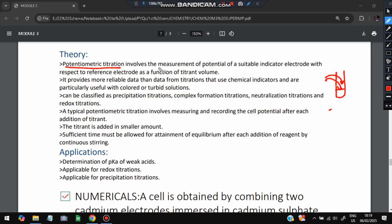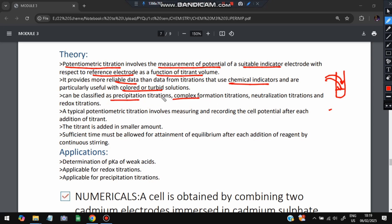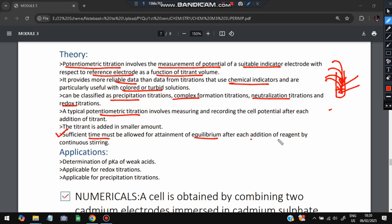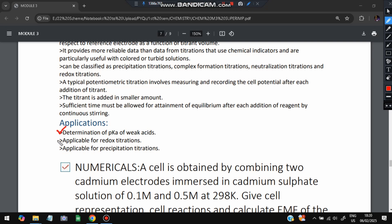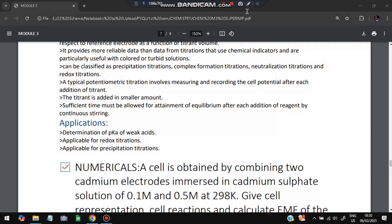Potentiometric titration provides reliable data for titrations that use chemical indicators and is useful when the solution is colored or turbid. It can be classified as: precipitation titrations, complex formation titrations, neutralization titrations, and redox titrations. The cell potential is measured and recorded after each addition of titrant, and time must be allowed for the system to attain equilibrium after each addition. Applications include determination of pKa of weak acids, redox reactions, and precipitation titrations.